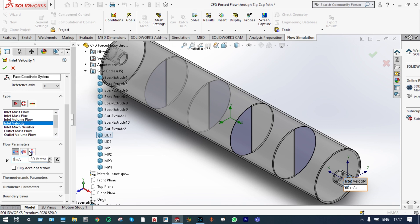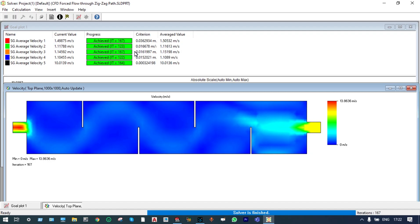Let us change the inlet velocity to 10 meters per second. Edit definition — instead of 60 meters per second, let us change it to 10 meters per second. Let us see what happens. The solver is finished and we got all our results converged. With a new inlet velocity of 10 meters per second, at the exit level the velocity is 10.01 meters per second, and at all other locations at different barriers the velocity is reducing. Let us see whether the vortex motion can be reduced.